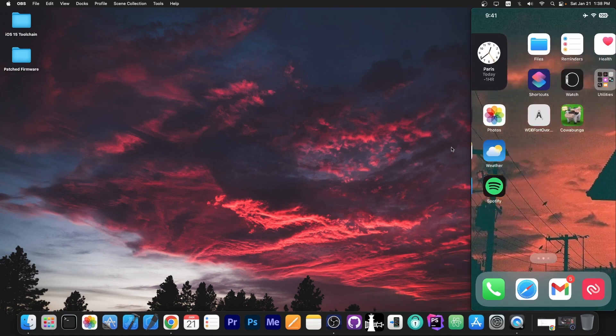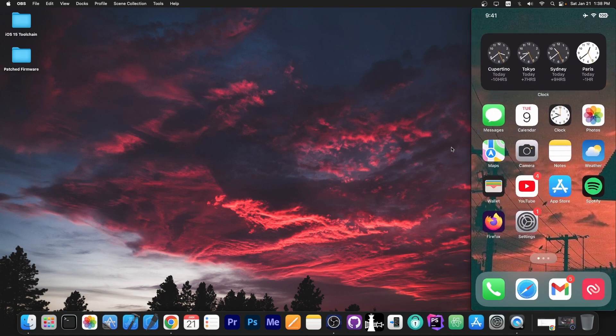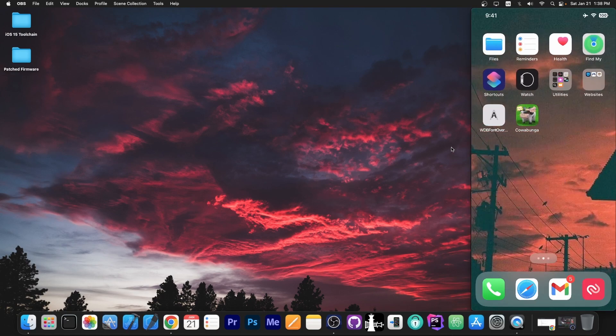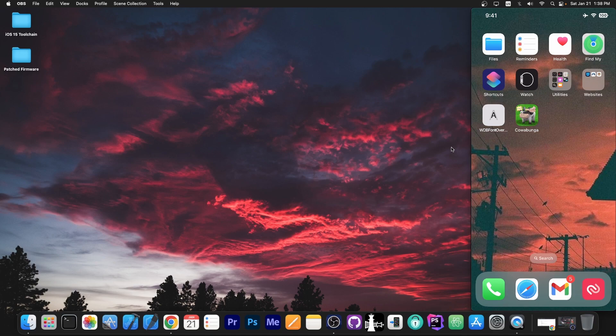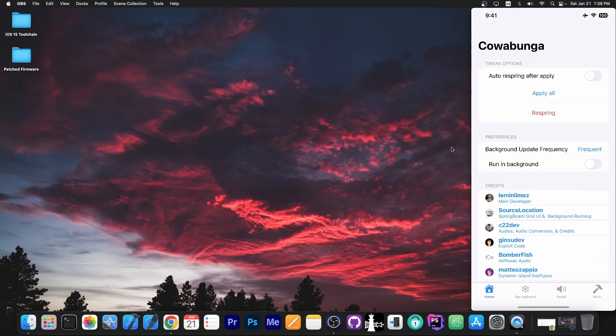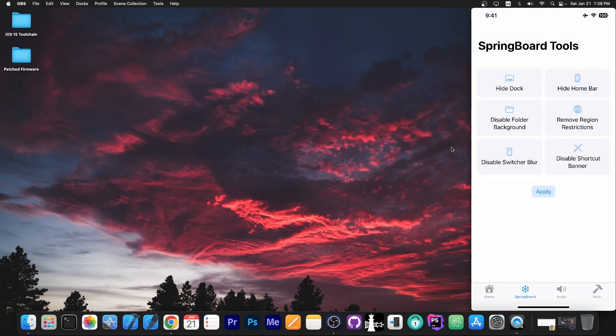So here is my device. I have finished sideloading Cowabunga and as you can see I have it in here. And yes, the UI has completely changed compared to the previous version. There is now a Springboard tab over here where you have various tweaks which do not require a jailbreak.